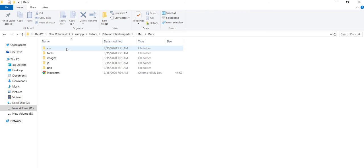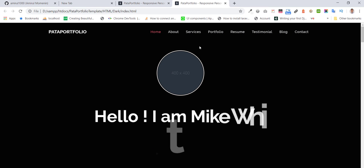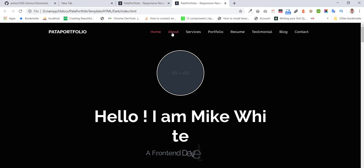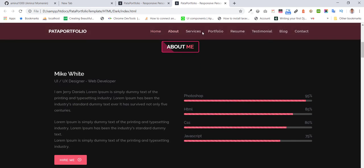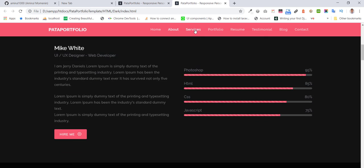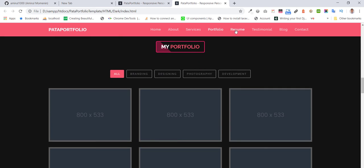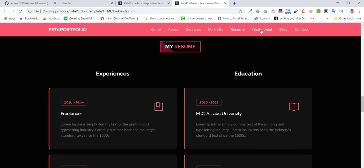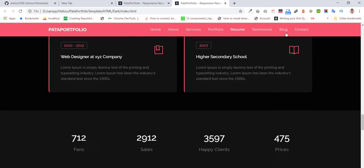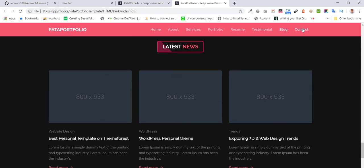Another one is the dark version. It also includes sections: About, Services, Portfolio, Resume, Testimonial, Blog, and Contact.